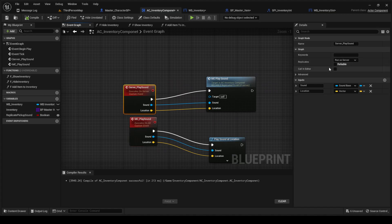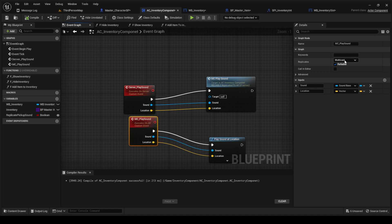One we're going to have run on the server, and the other one we're going to have multicast and reliable.